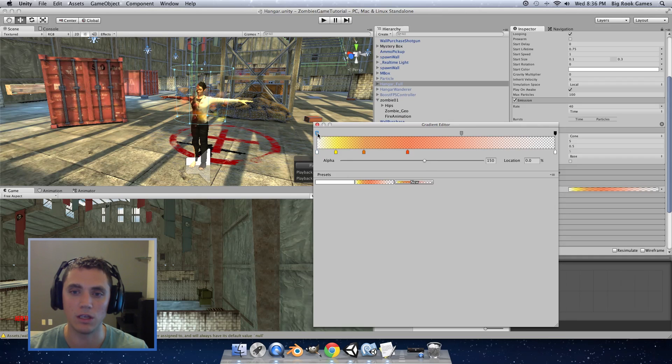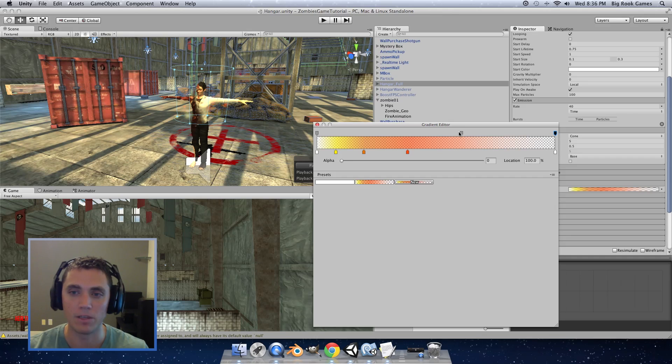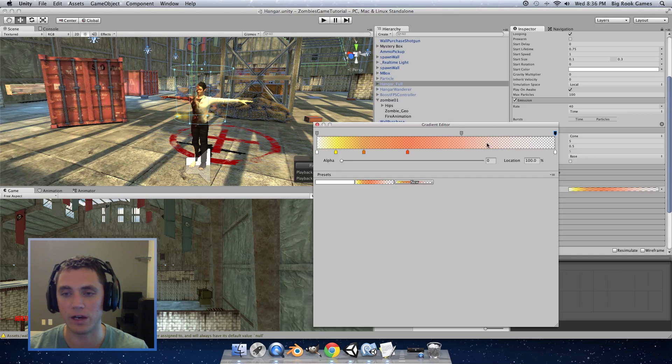So for the alpha we have a starting position of 150, a little past halfway, another one at 150, and the very end at 0. This will let the fire fade out towards the end.